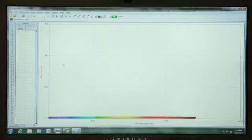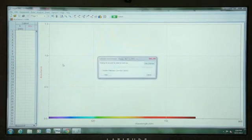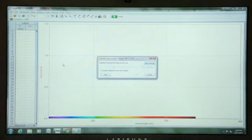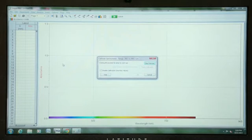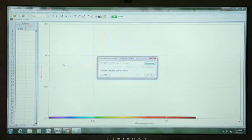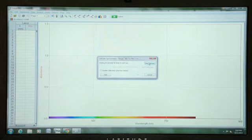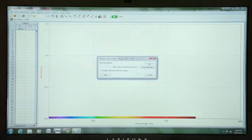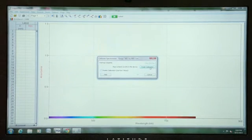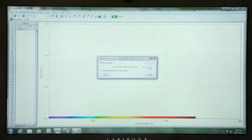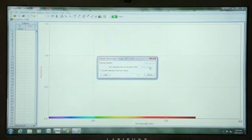The calibration process takes about a minute and a half, including warm-up. For sake of time, and because our SpectraVis Plus has been warmed up, we will skip the warm-up and then click on Finish Calibration to complete the process.